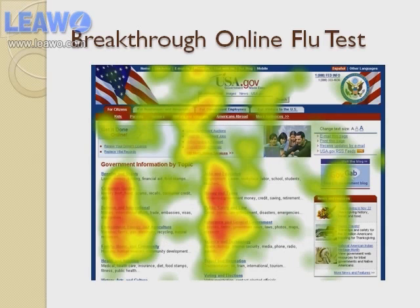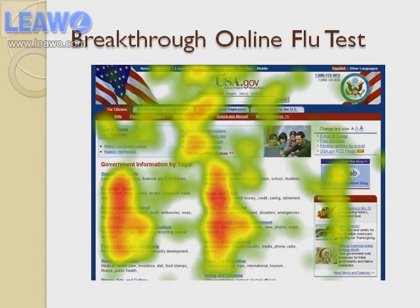Let me show you some slides. The principle behind the test is the Google calorific heat map, which they developed to measure how browsers look at web pages. You can see an example here on this slide — how the browser is looking at different positions.